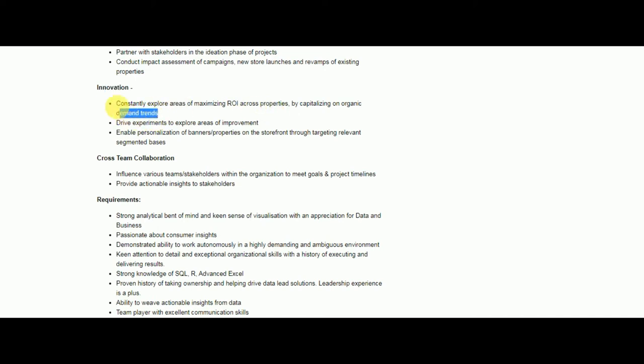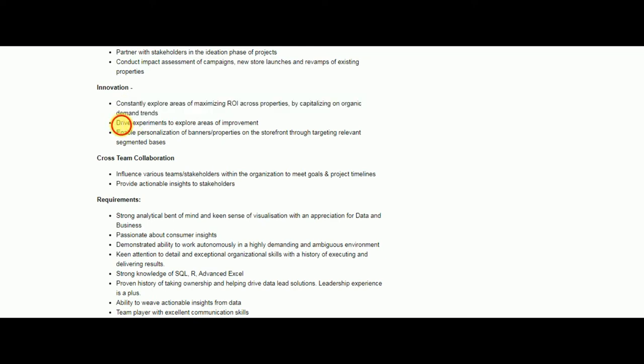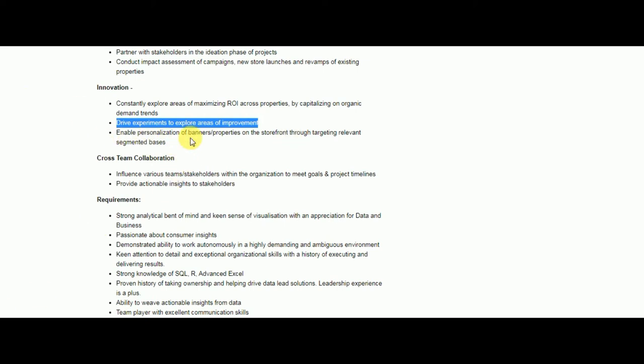You have to also enable personalization of banners or properties. In simpler terms, you have to make the banners which are attractive and which will attract more customers.